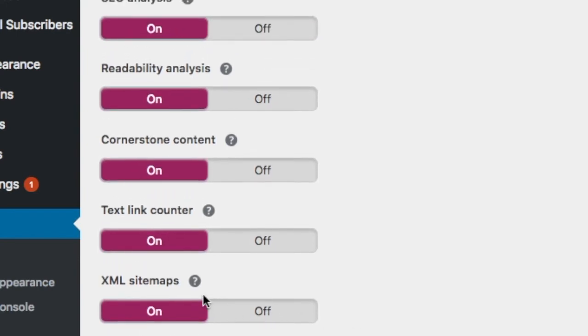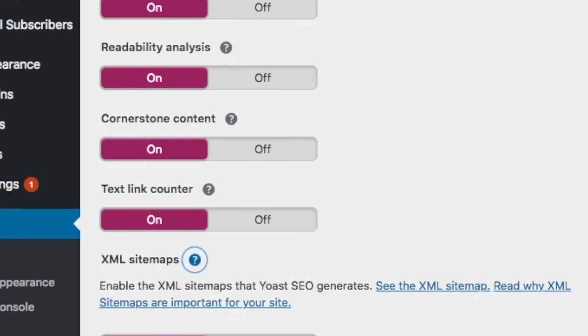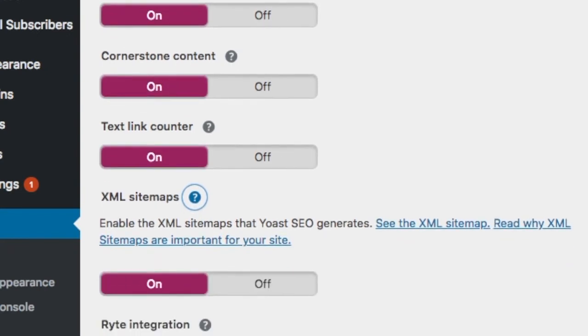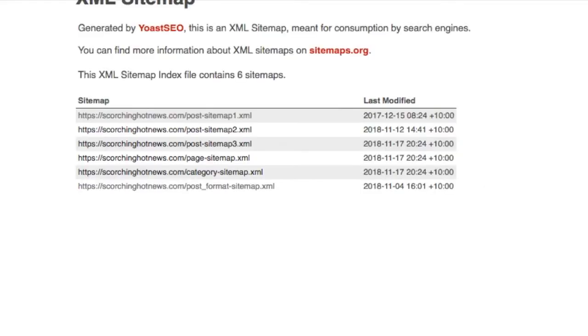So you click on that arrow like that and then you click on that and it'll take you to your sitemap.